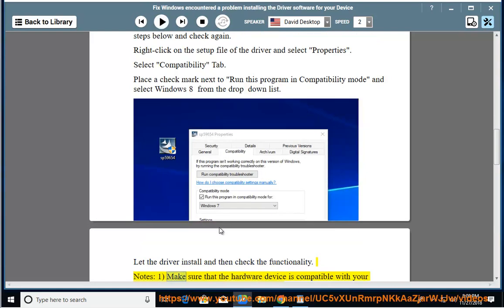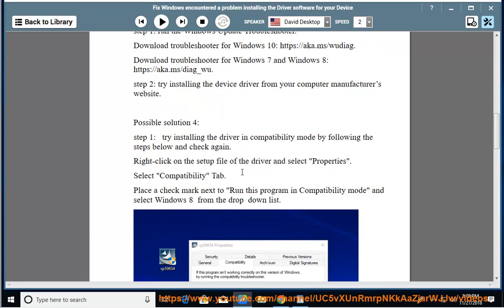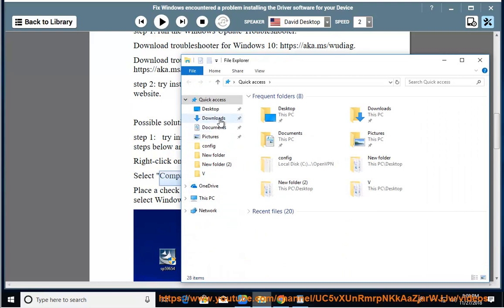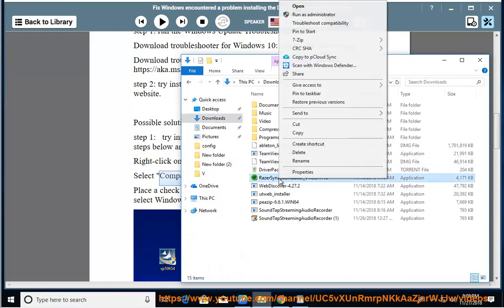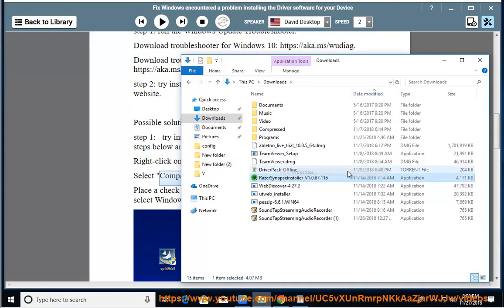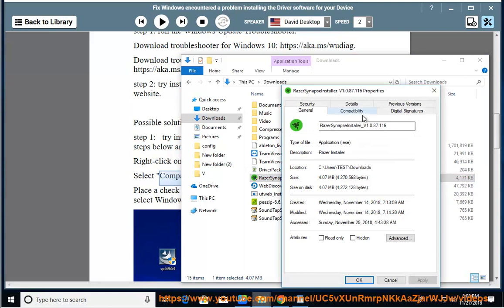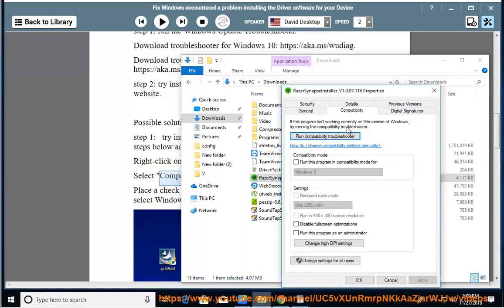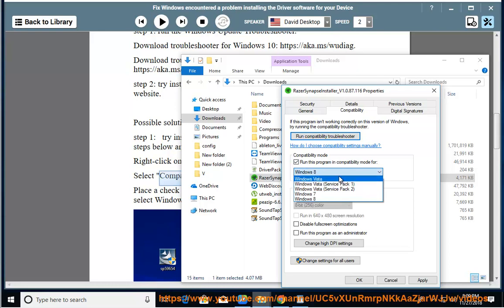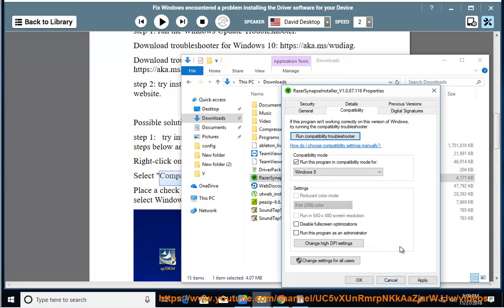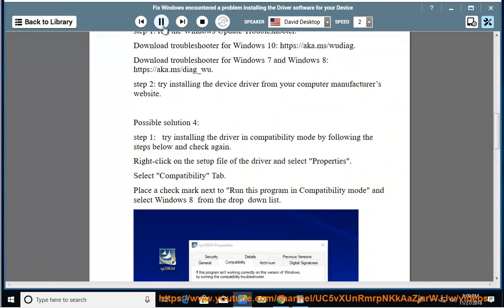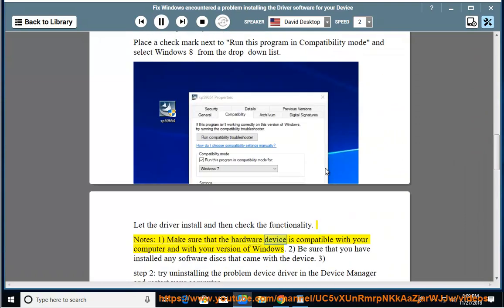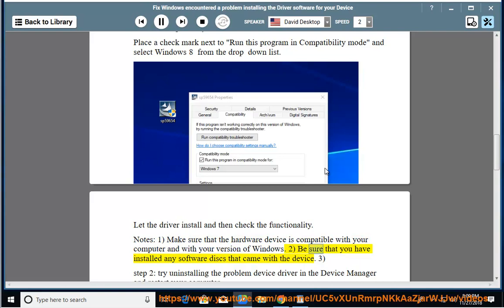Notes: 1. Make sure that the hardware device is compatible with your computer and with your version of Windows. 2. Be sure that you have installed any software disks that came with the device.